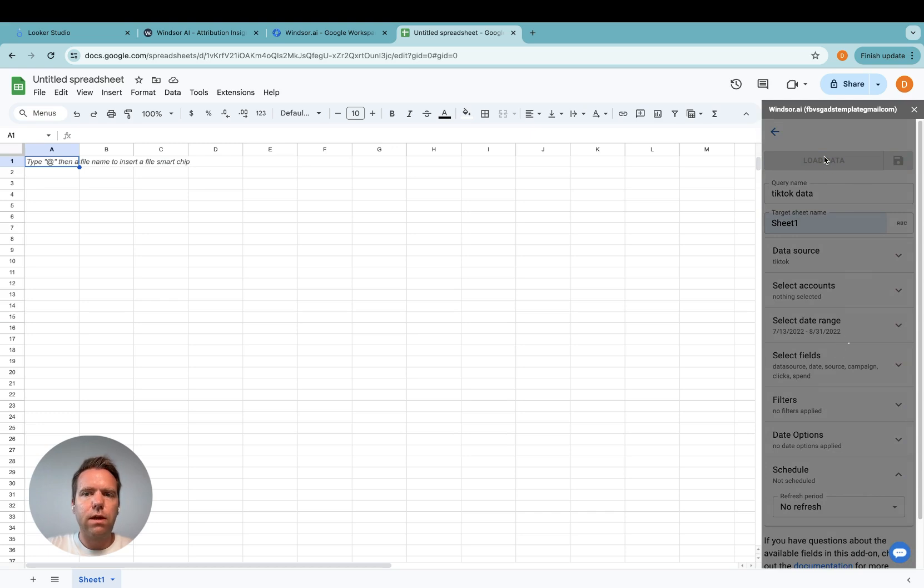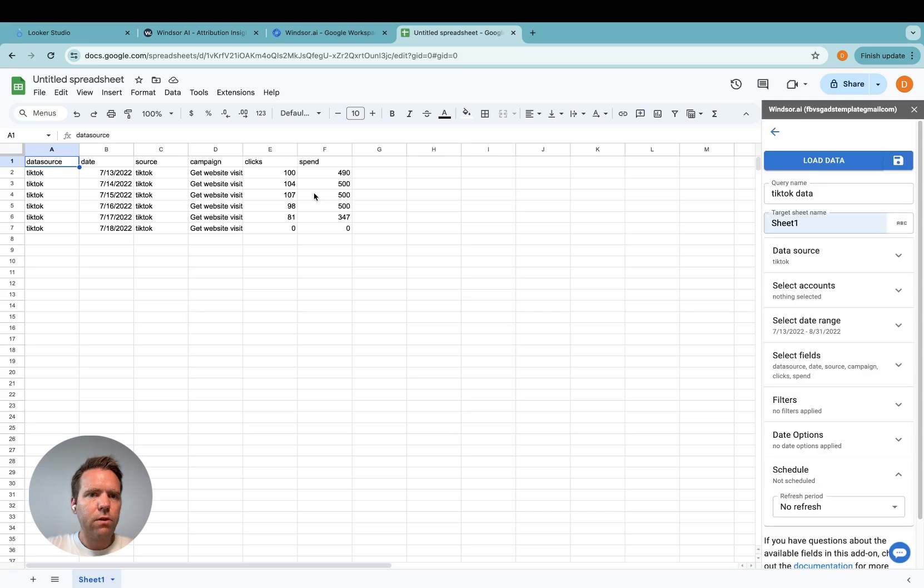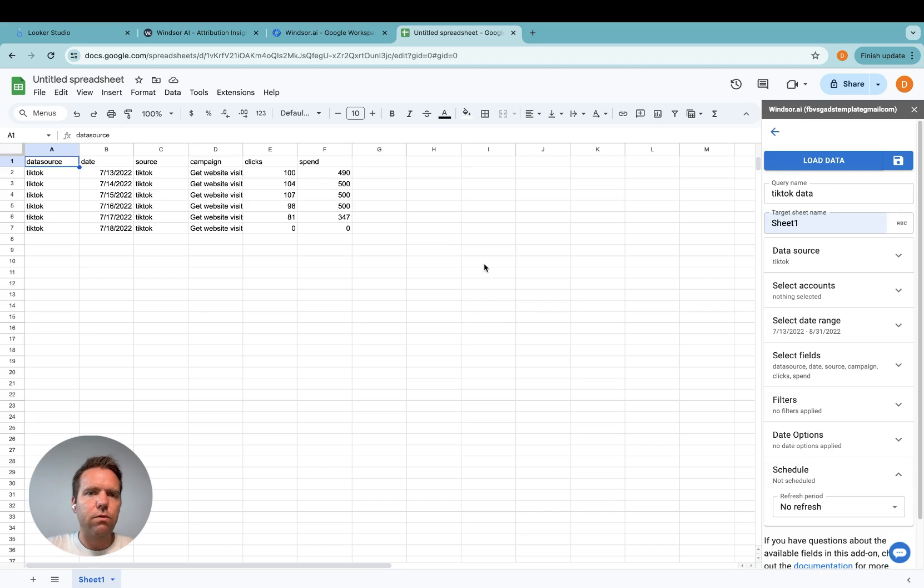Then we should get the same data like we have in the data preview. So now the data is here and now this data can be used subsequently in building and creating reports.